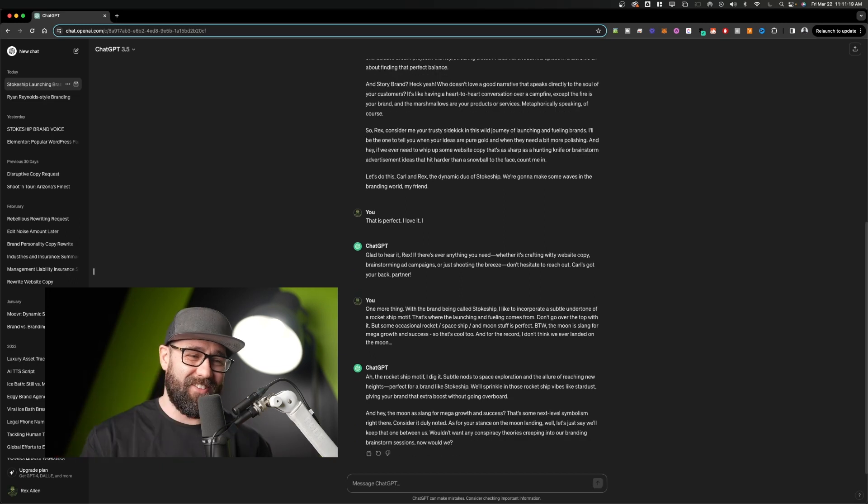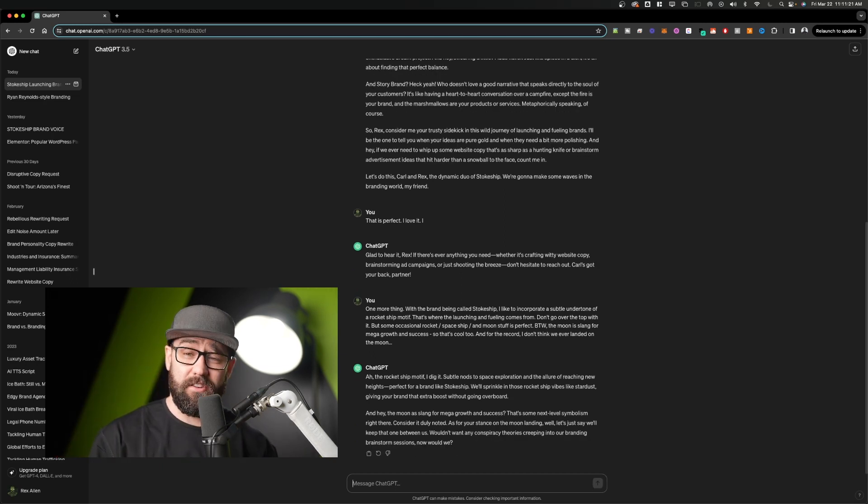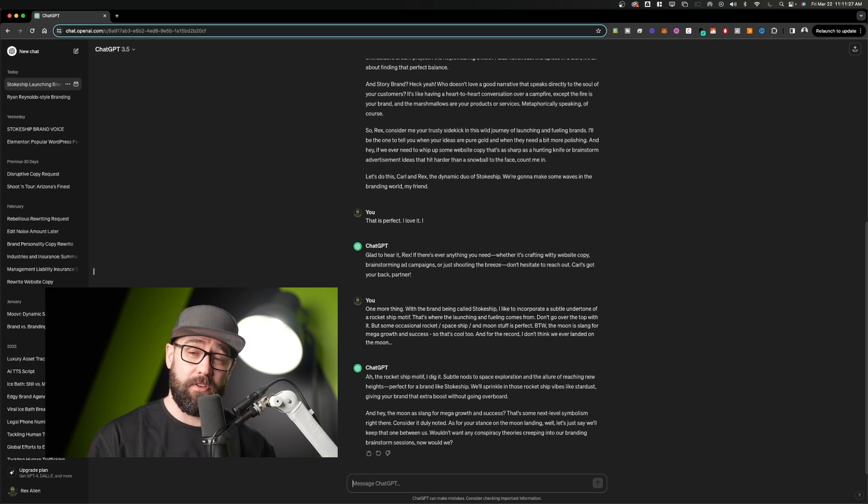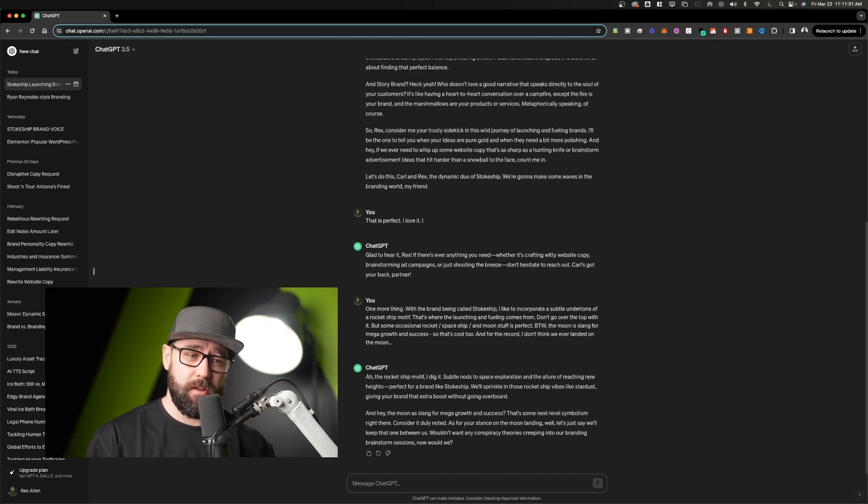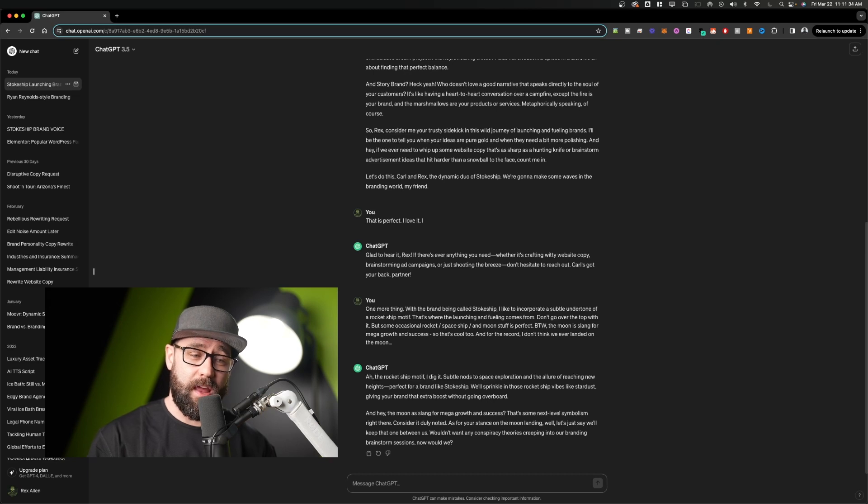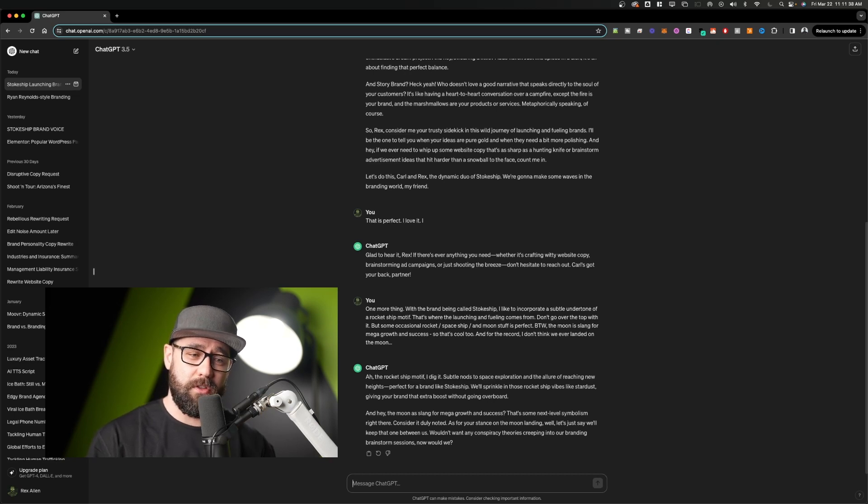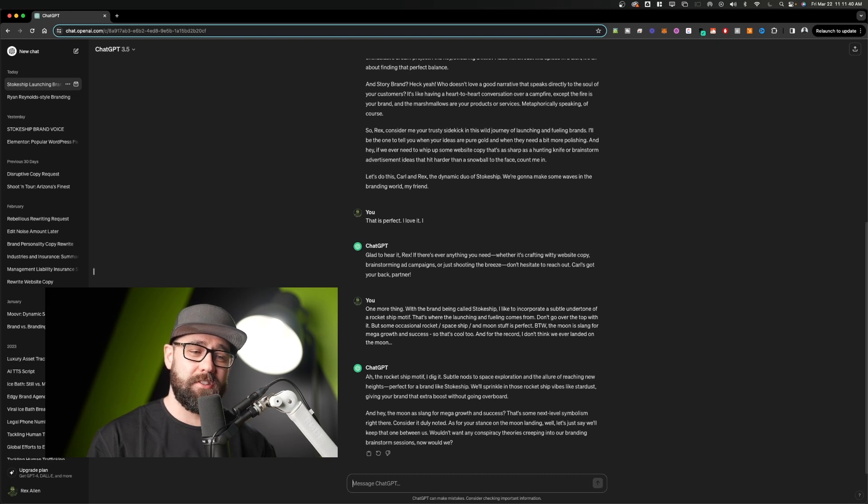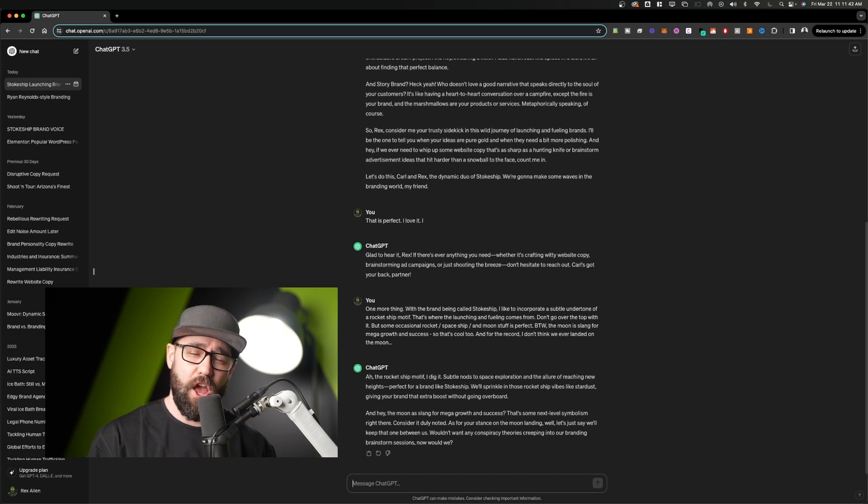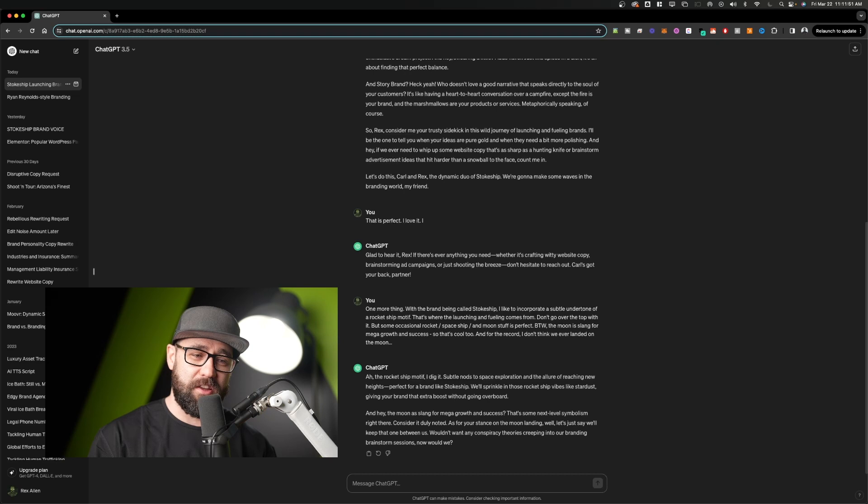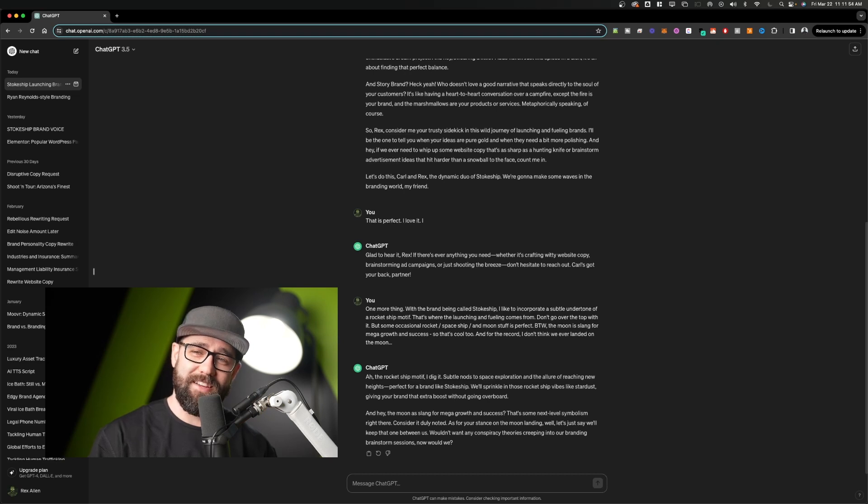Ah, the rocket ship motif. I dig it. Subtle nods to space exploration and the allure of reaching new heights. Perfect for a brand like Stokeship. We'll sprinkle in those rocket ship vibes like Stardust, giving your brand that extra boost without going overboard. And hey, the moon is slaying for mega growth and success. That's some next level symbolism right there. Consider it duly noted. As for your stance on the moon landing, well, let's just say we'll keep that one between us. Wouldn't want any conspiracy theories creeping into our branding brainstorm sessions. Now would we?